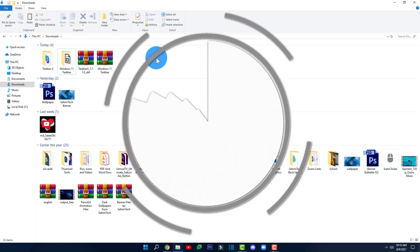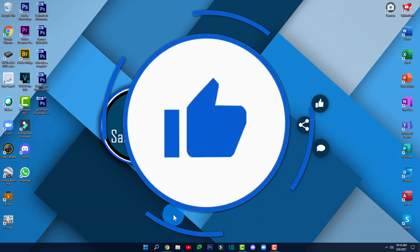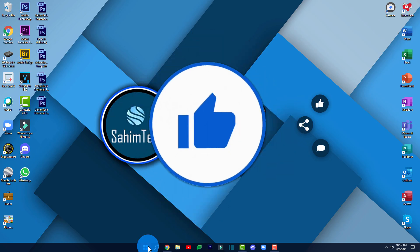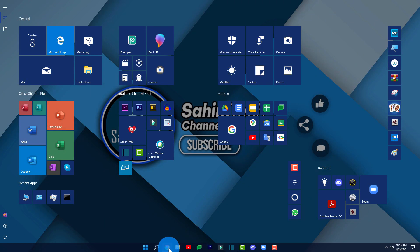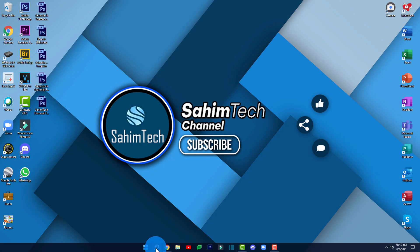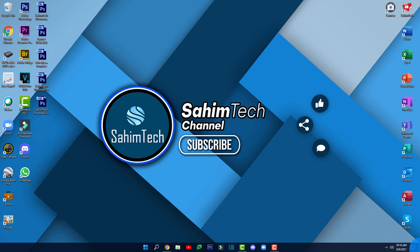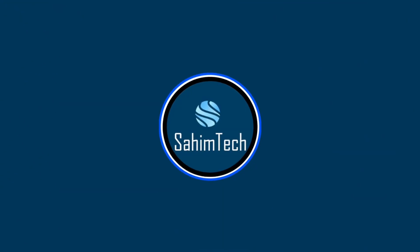If you found this video helpful, make sure to give it a like and share it with your friends. If you have any queries, fill out the Sahim Tech query and suggestion form. If you want more videos like this, hit the subscribe button. Till then, see you later — thanks for watching and I'll catch you in the next one.